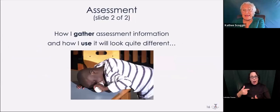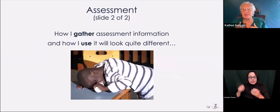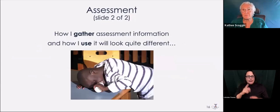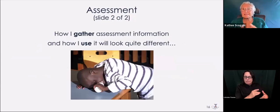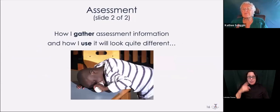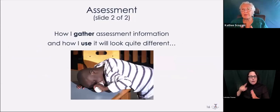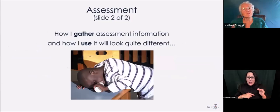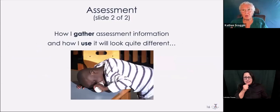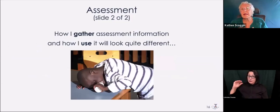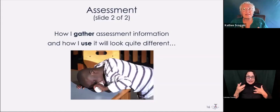How I gather assessment information and how I use it is going to look quite different than it does for many other people, because that's the kind of information I need to develop a program that is not going to have that child be miserable at school all day long, and hopefully will have them be happy to be in school and excited and learning.